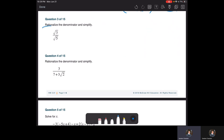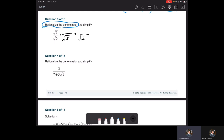Now we want to rationalize the denominator. In math we sometimes rationalize denominators, sometimes numerators — it'll tell us which. To rationalize, remember that the square root of 4 is rational (it equals 2), but the square root of 3 is irrational — it's a non-repeating, non-terminating decimal. Same for the square root of 5. So to rationalize the denominator we don't want an irrational number down there.